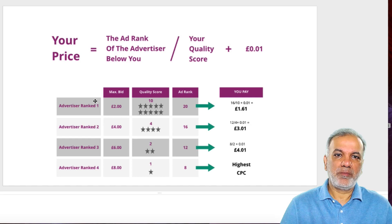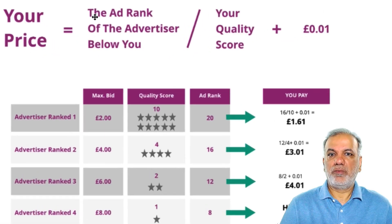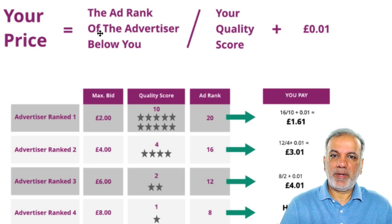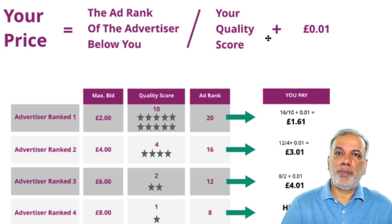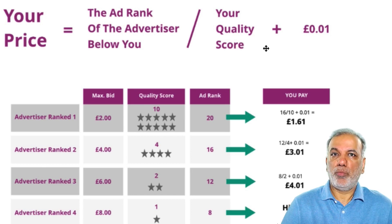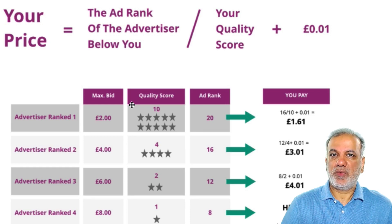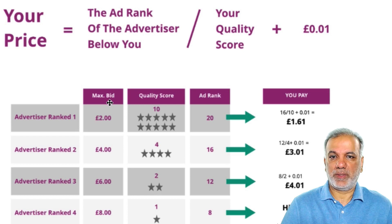So let's work out your price — how does Google work out your price? Here's the formula: the ad rank of the advertiser below you divided by your quality score, plus one pence. So you will only pay a penny more than the second best advertiser. Even if you bid a lot more, Google will not charge you that.